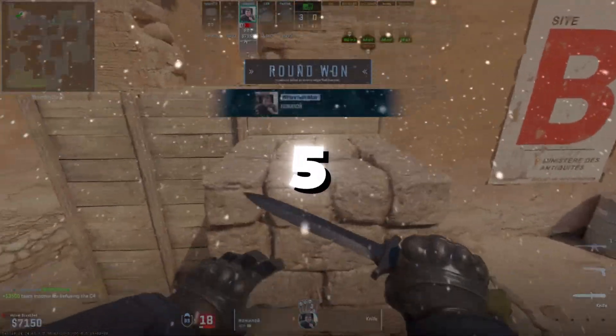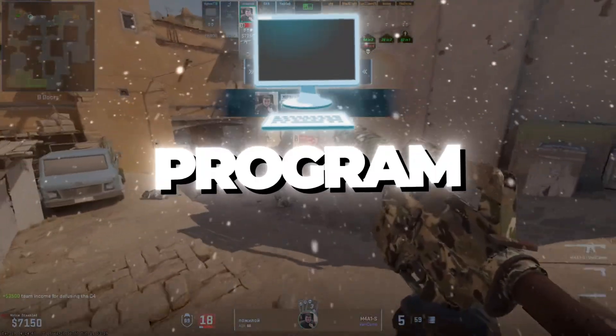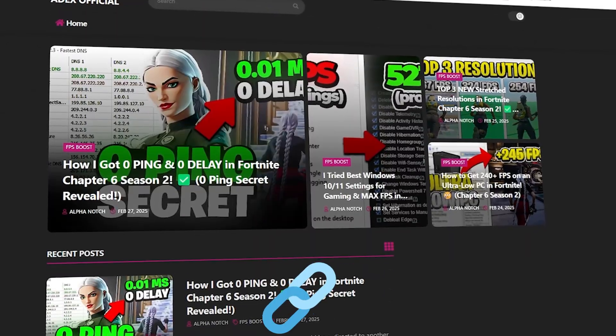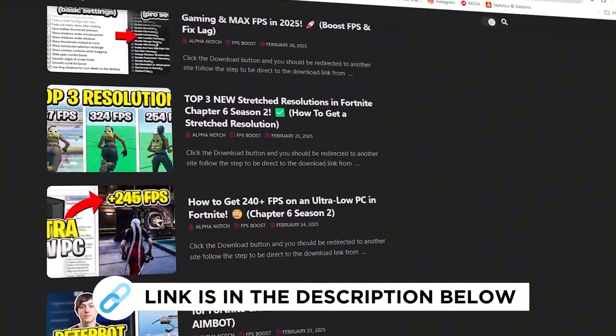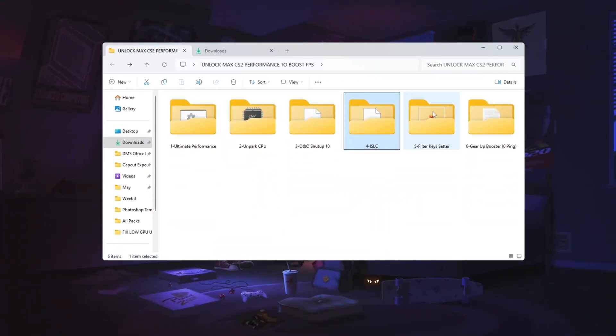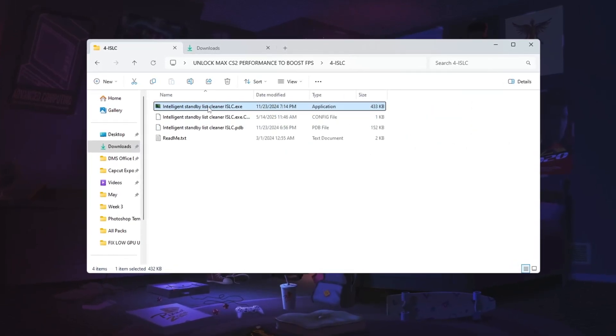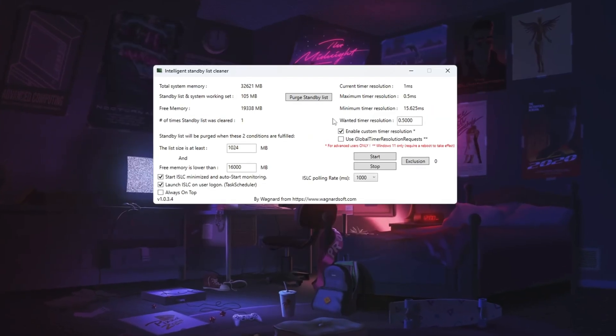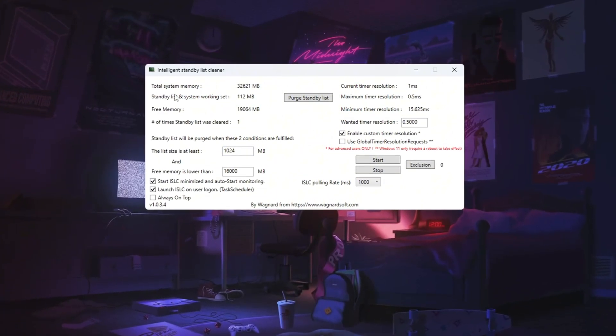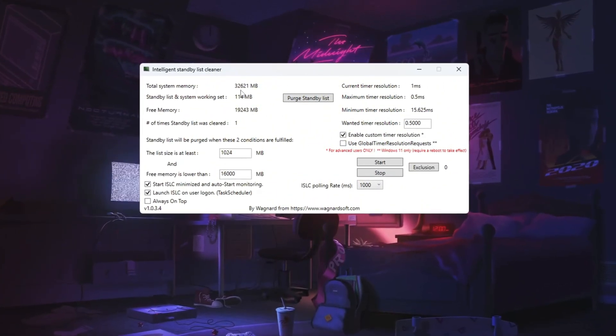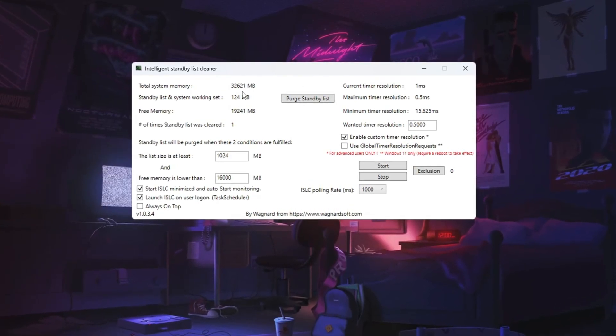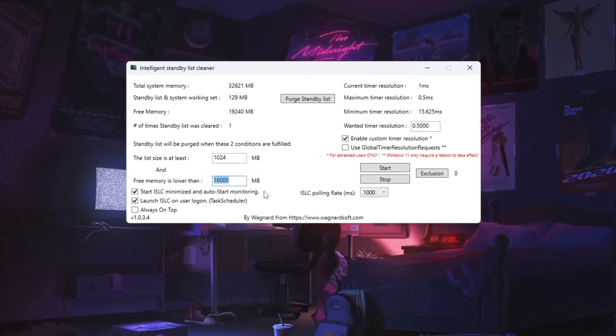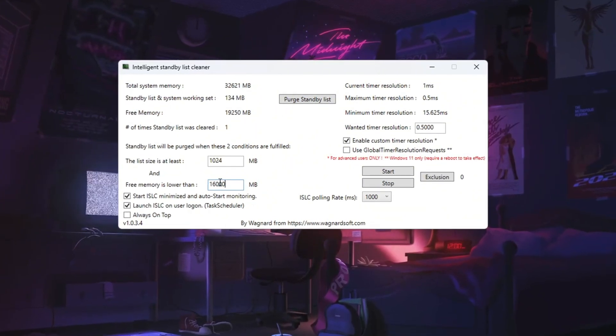Step five, optimizing system memory using ISLC program. You can get all the files I use in the pack from my official website. I've provided the link in the description. Intelligent Standby List Cleaner program helps free up RAM memory to boost system performance. First, set the list size to half of your total memory. You can check your total memory at the top of the ISLC program window. For instance, if it shows 32,000 megs, type 16,000. If it shows 16,000 megs, type 8,000.